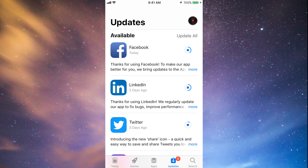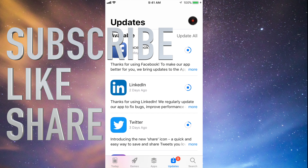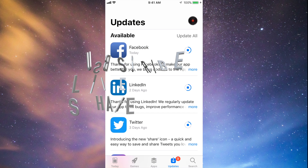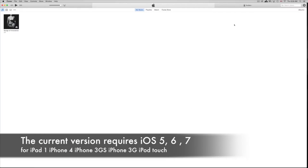I'm going to play that video right now for those of you who want to see how to download apps on older iPhones, iPads, or iPod Touches. That's it for this part of the video. If you have any comments or questions, write them in the comments below, and don't forget to subscribe and rate. Thank you!